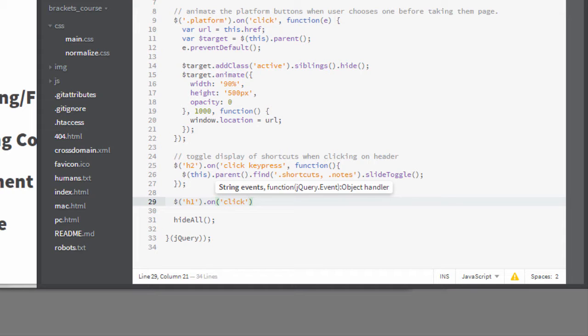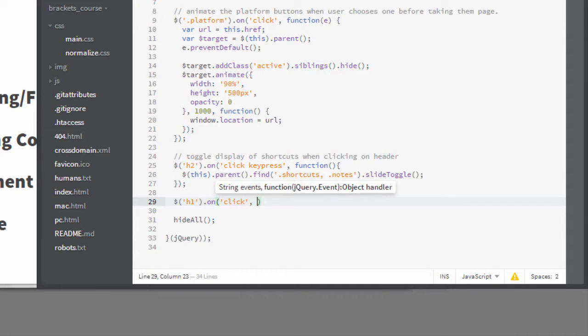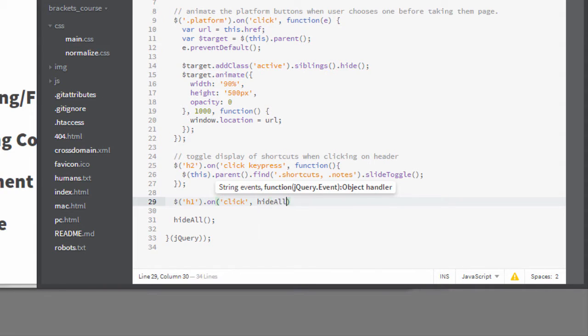What function do I want to execute when the event happens? I can type an anonymous function here, or I can reference an existing function. I want to hide all, so I'll start typing and use autocomplete to finish.